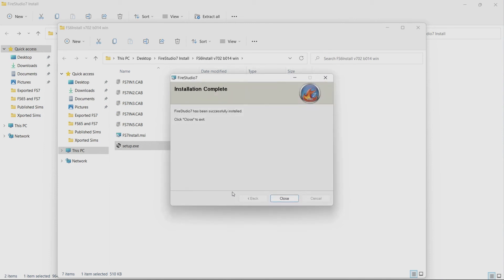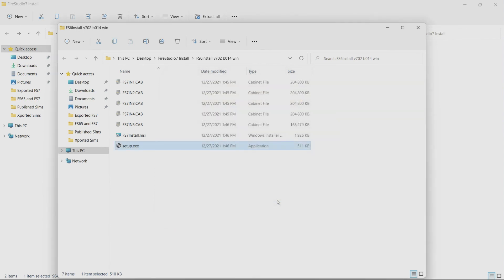And now it says it's been successfully installed we can click close to exit and then we're good to go.